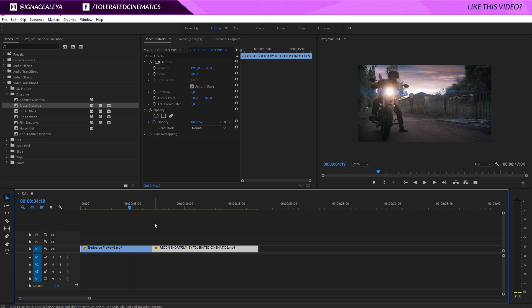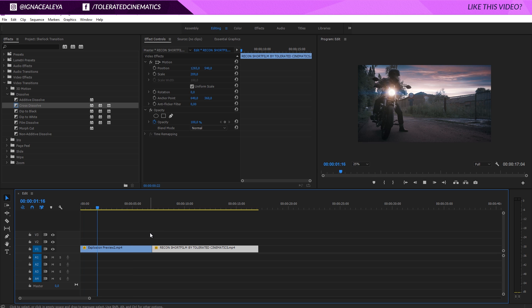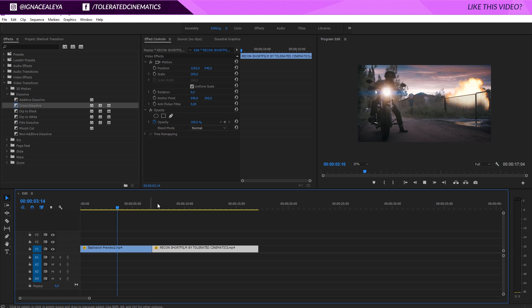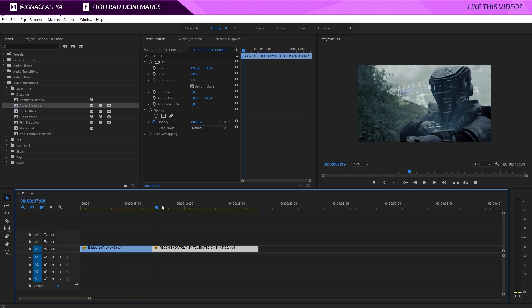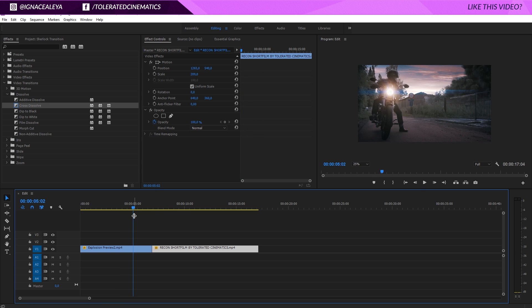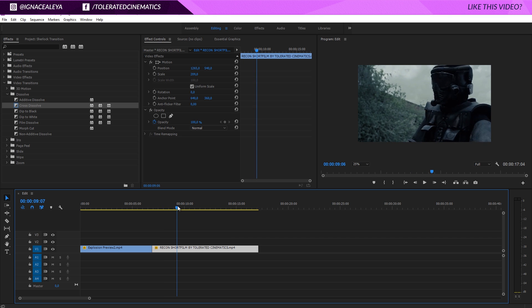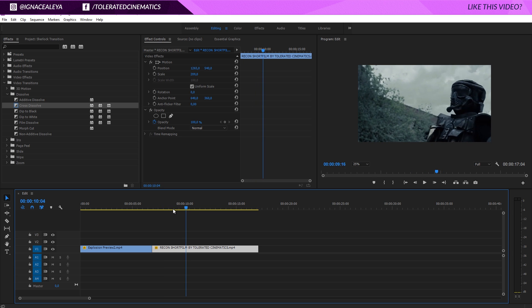All right, here we are in Premiere Pro. I already have a timeline prepared with two video files that I want to transition into each other. So this is my first video file and then right here we have our second video file. They don't belong together, they're not from the same movie, but it doesn't matter, it's just to show you the technique. So what I want to do is basically fade in my character first and then fade in the rest of the scene.